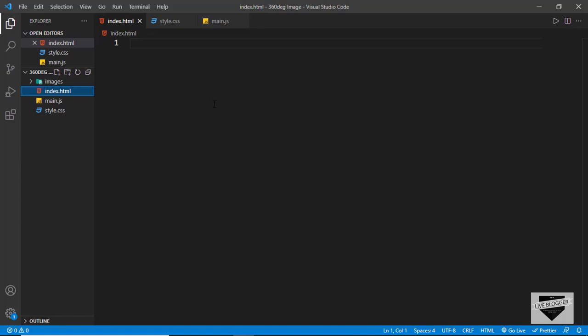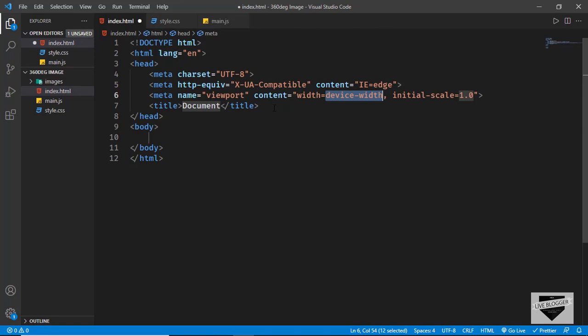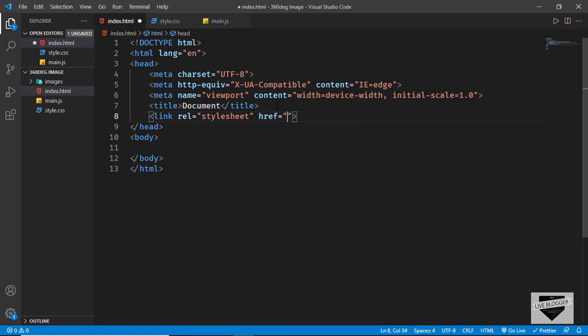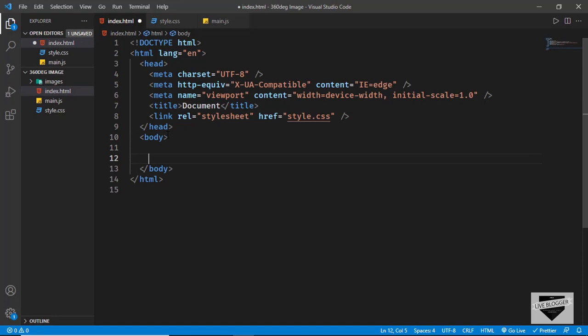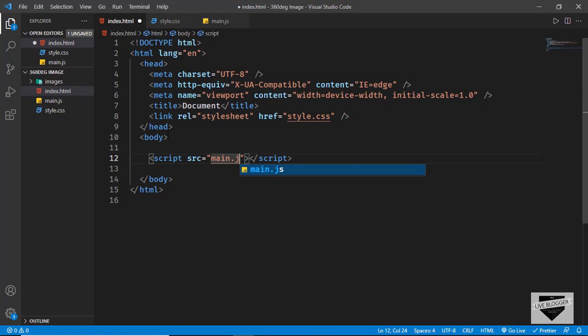First let's create the design and then I'll show you how to add the 360 degree image. In VS Code you can just type exclamation and press Tab to get the basic HTML5 code. Let's link our style.css file — I'll type 'link' and press Tab and type style.css. We'll also link our javascript file — type script src and type main.js.